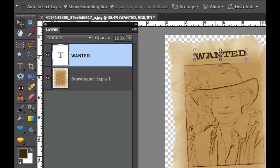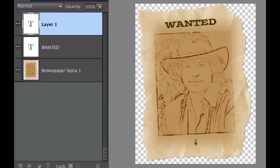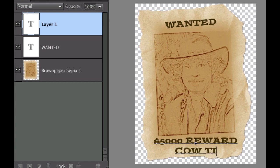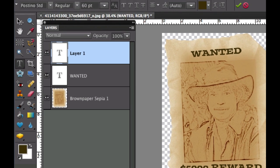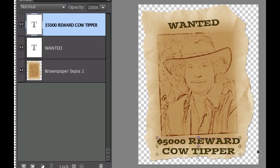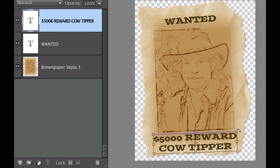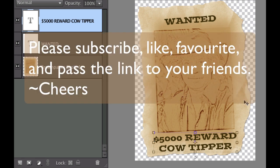Then I'm going to put a reward at the bottom, so I'll click the text tool again and type '$5,000 reward — cow tipper.' Click the move tool, make sure show bounding box is checked, and rotate it just a little bit. And there is our wanted poster. Like I said, this picture isn't the greatest when it converted to the pencil sketch, but hopefully yours looks a little bit better. If you haven't already, please subscribe to my videos, give me a thumbs up, a like, a favorite, and pass my link on to your friends. Cheers!